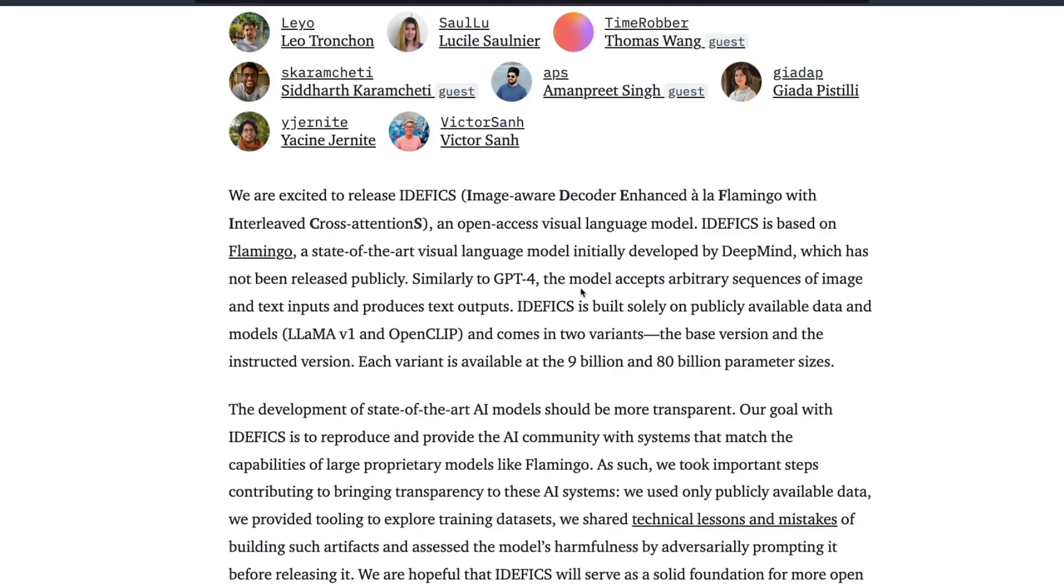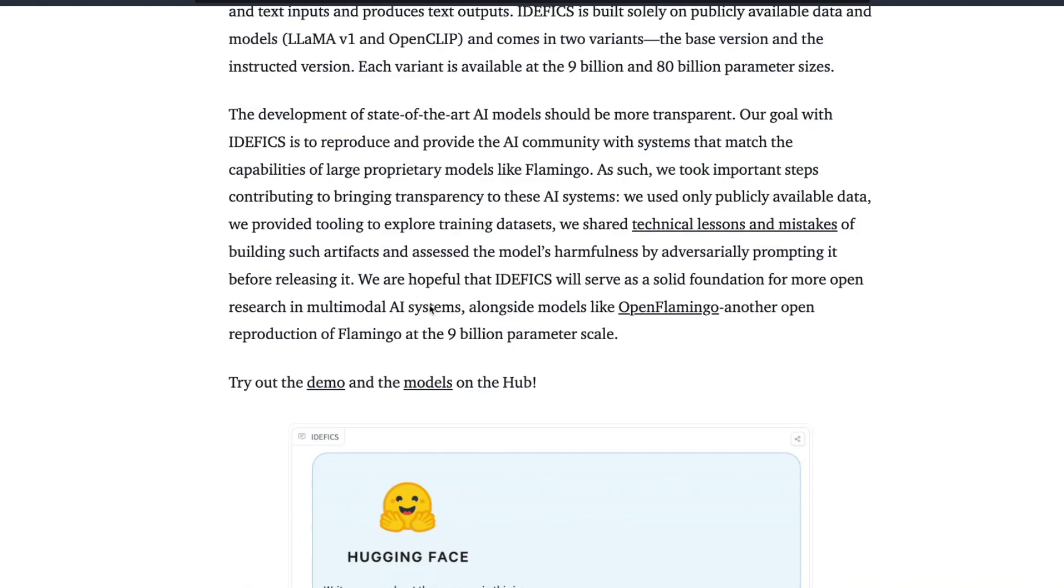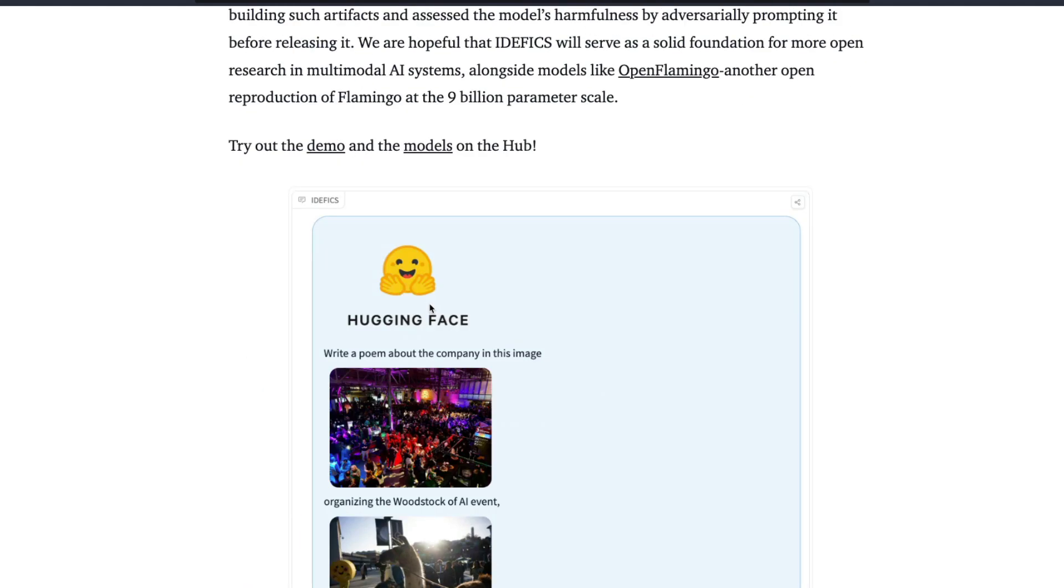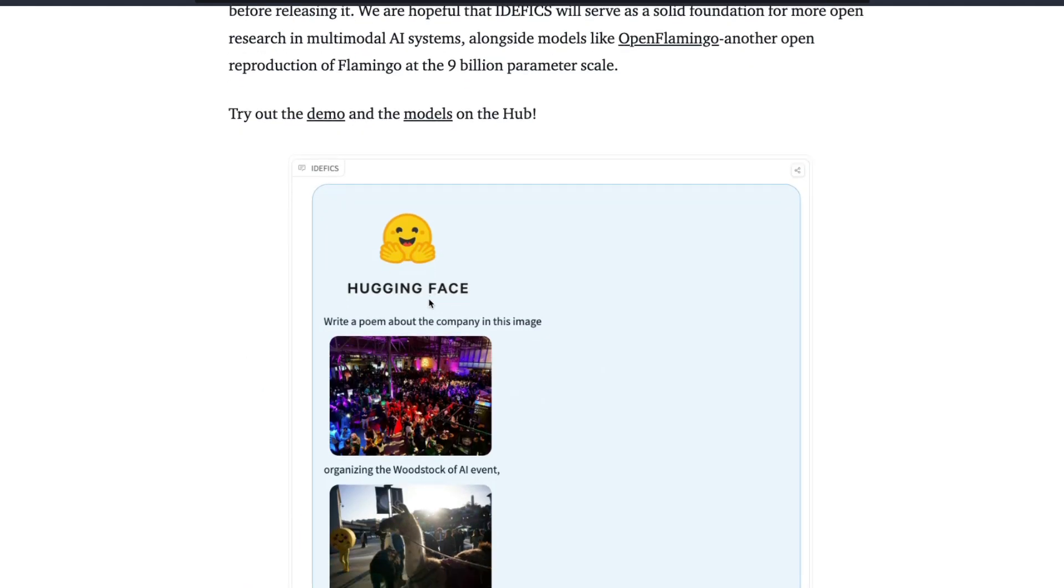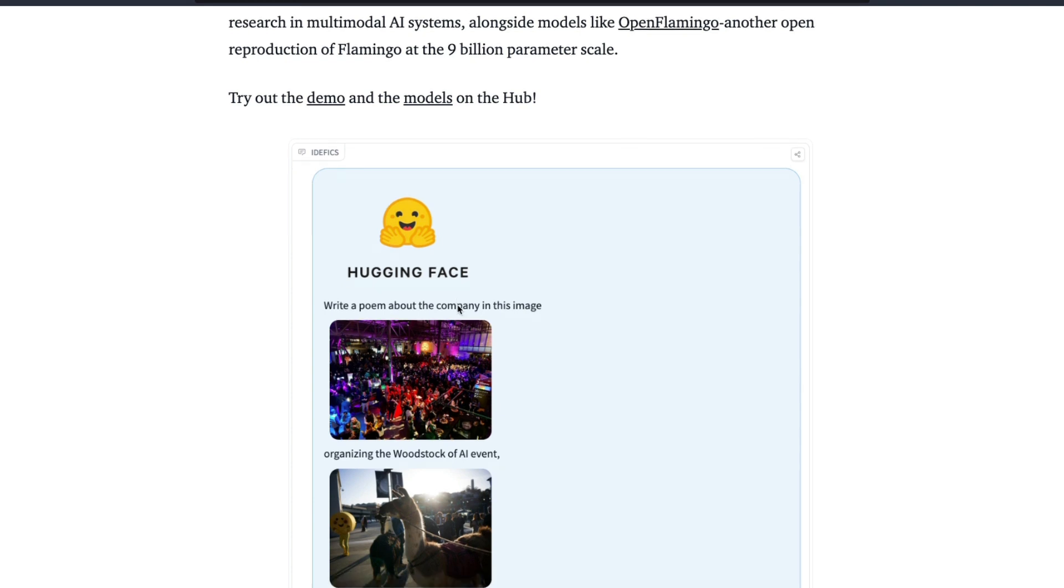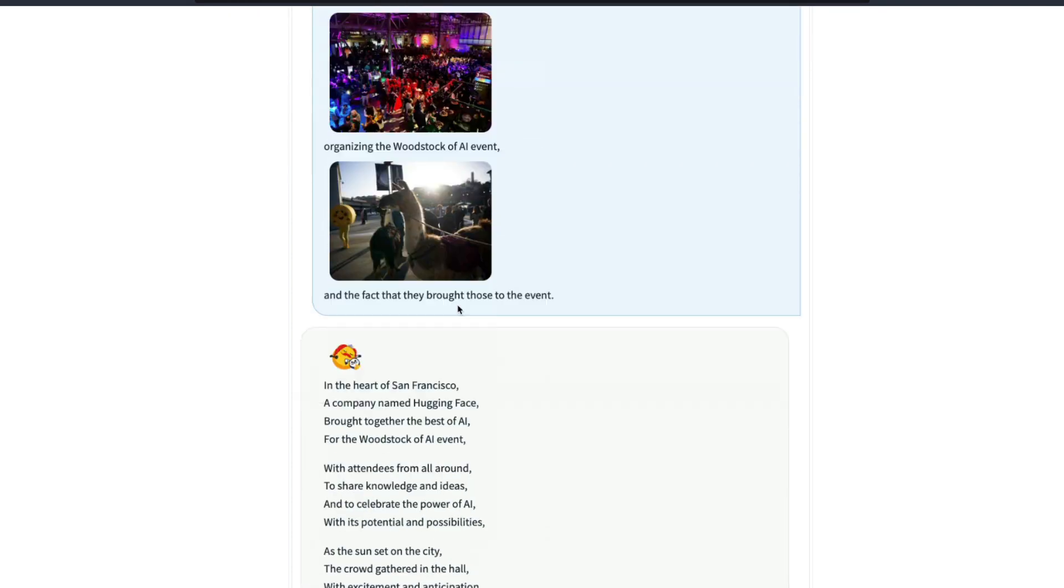Just because we have got this name IDEFICS, let's look at the full form of it. It's called Image Aware Decoder Enhanced a la Flamingo with Interleaved Cross Attentions. Anyways, we call it IDEFICS. The point here is that this is a model in which you can upload an image and give text, and the model can take the image, understand it, take the text, and then give it back to you.